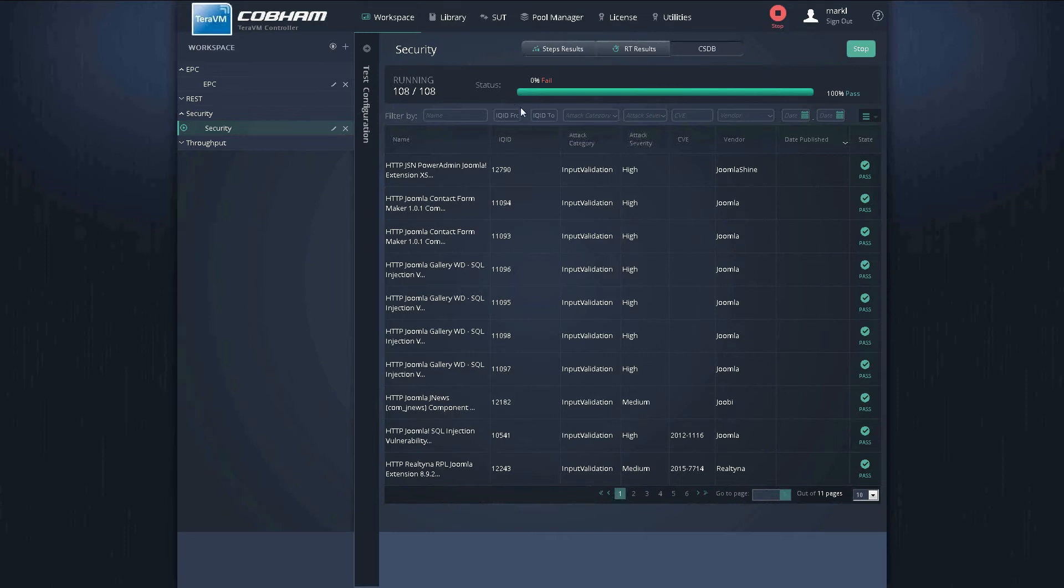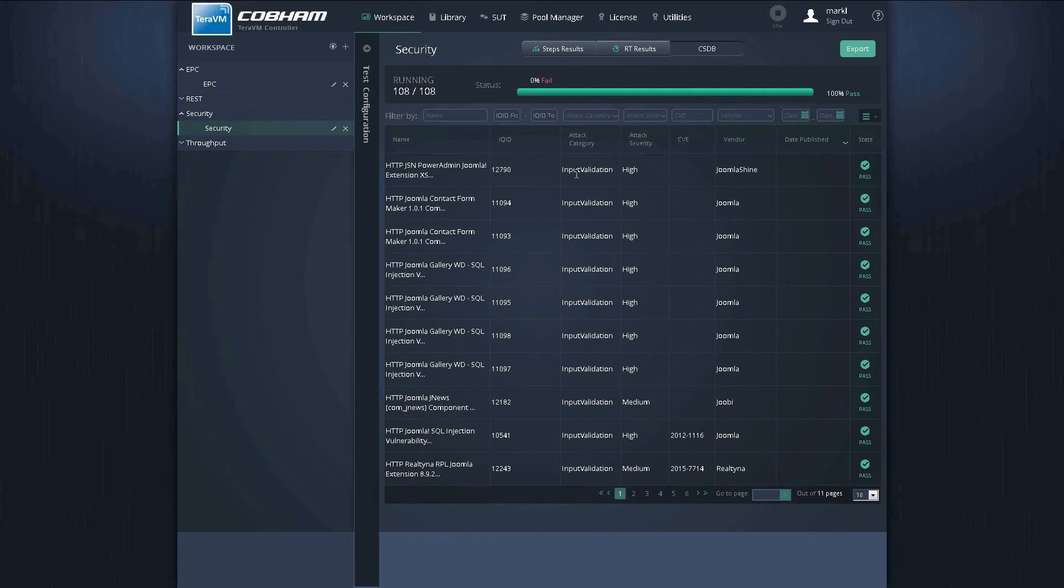So the test has completed. We can see that there is a 100% pass rate. That is, our security perimeter has successfully blocked all of these unique threats for Joomla.